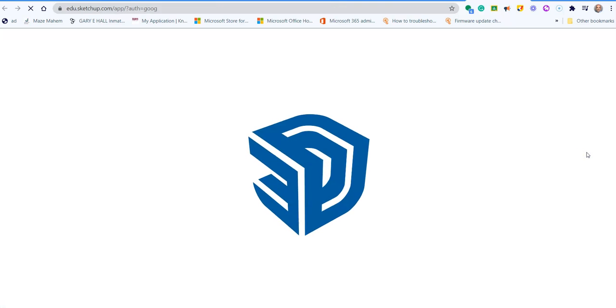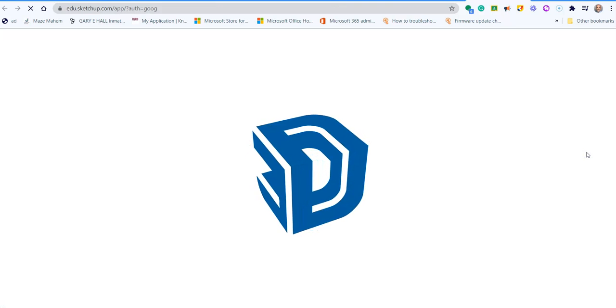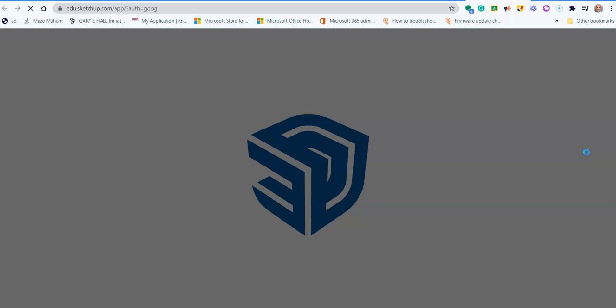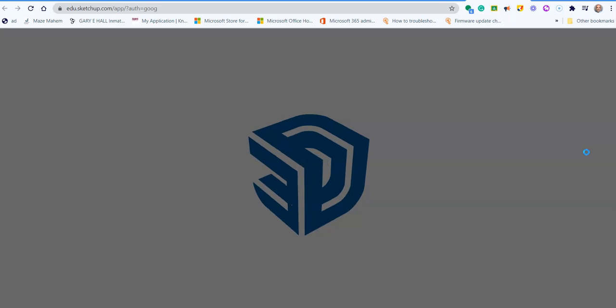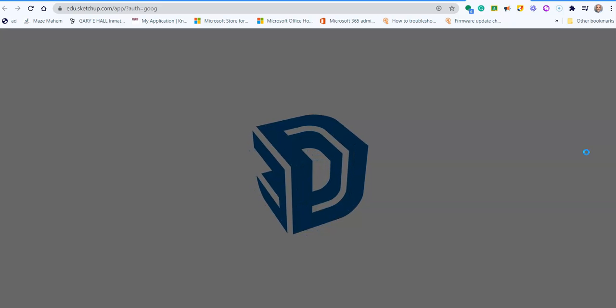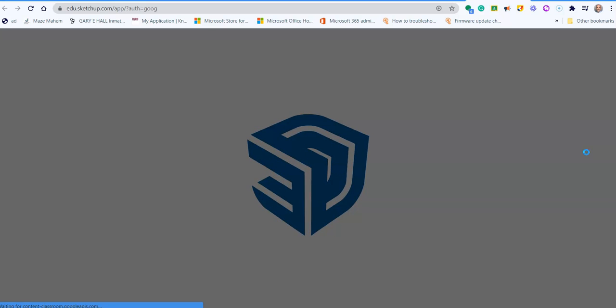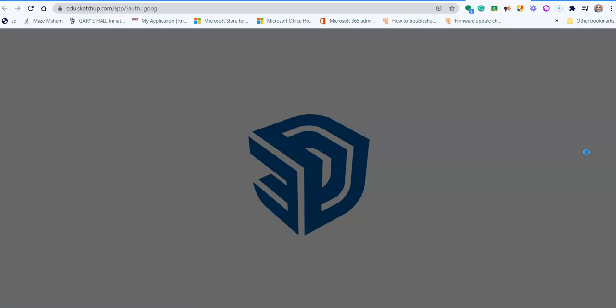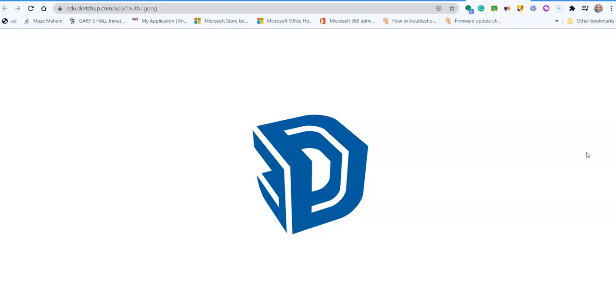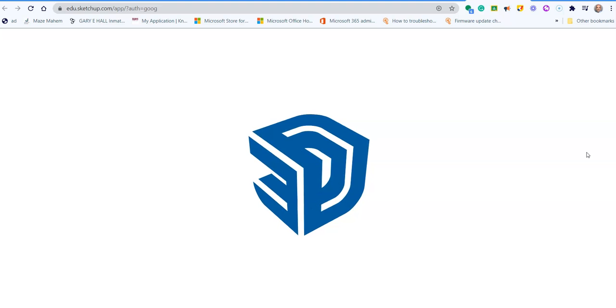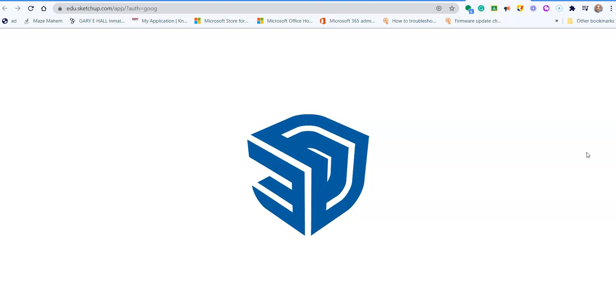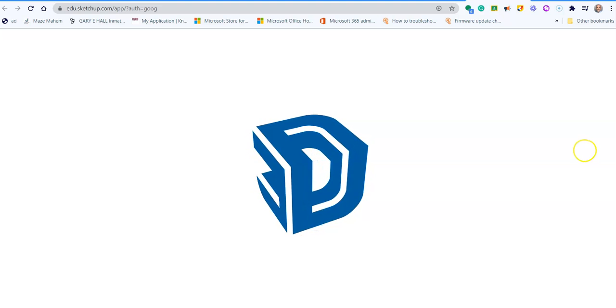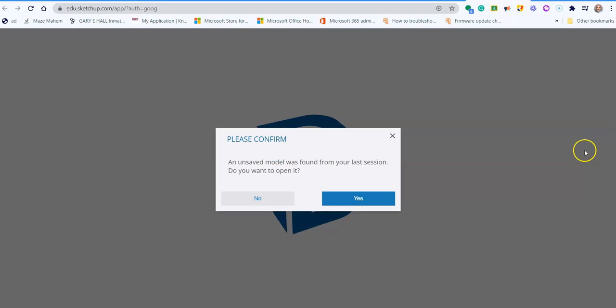And then it will open the SketchUp app in your browser. It just takes a little bit of time to load. And then it should ask you again to sign in with your Google account. It does take some time sometimes when you're doing it for the first time.